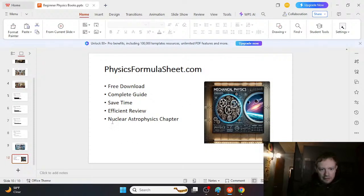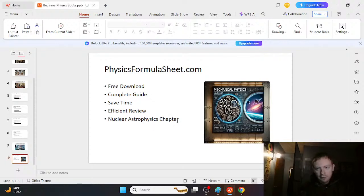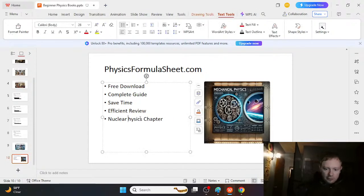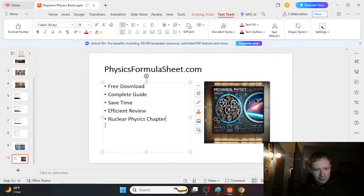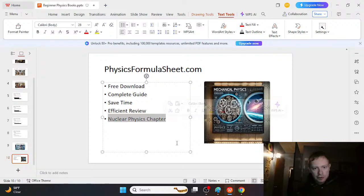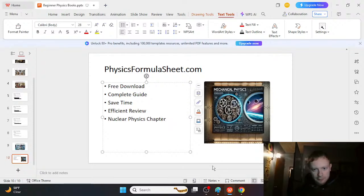And you can upgrade to get the nuclear physics chapter, or the nuclear astrophysics. I think it's just the nuclear physics chapter. You have to get the nuclear astrophysics a little bit differently. But it does have a nuclear physics chapter if you upgrade it.